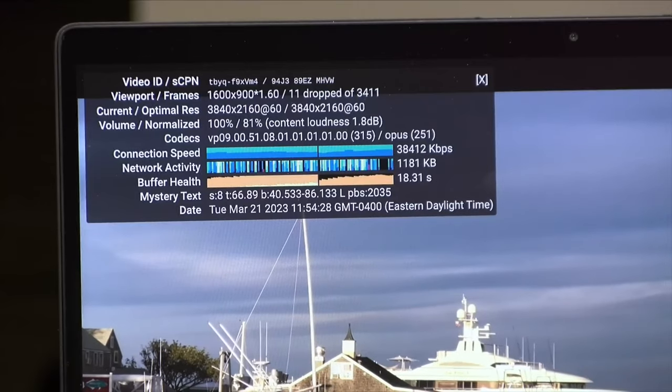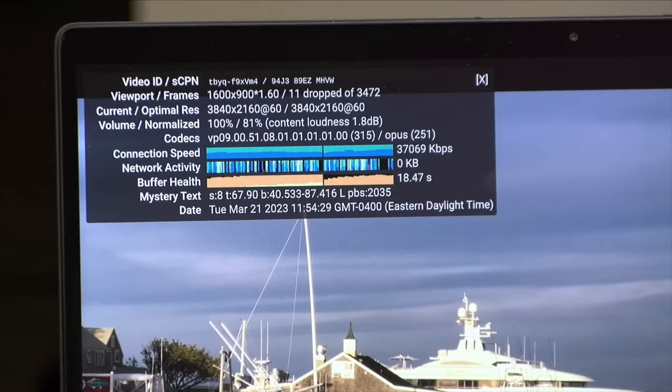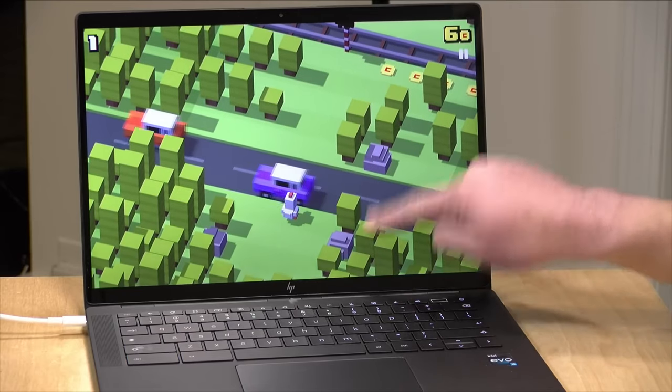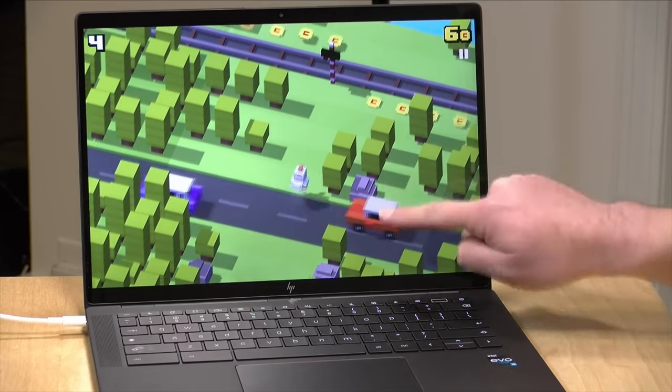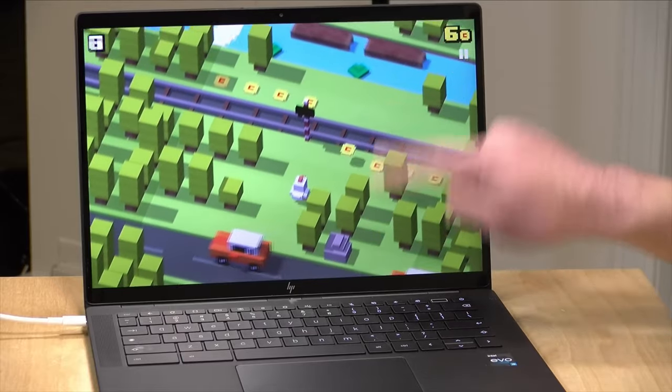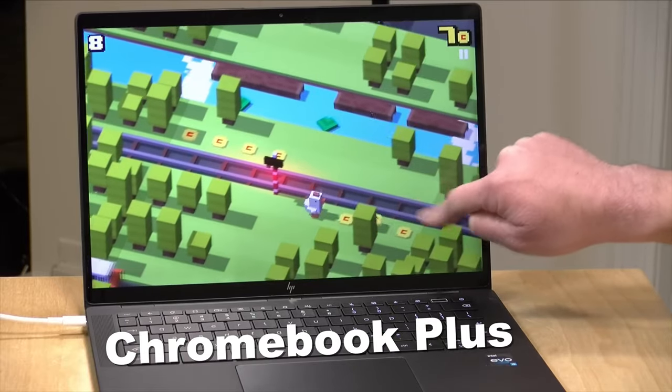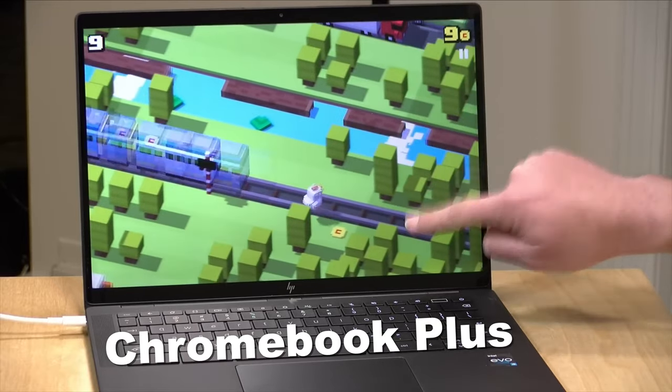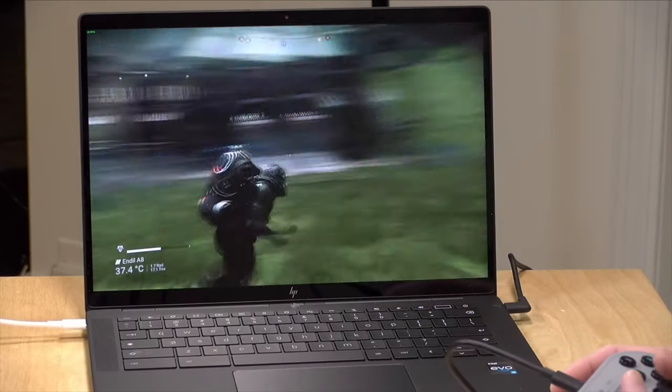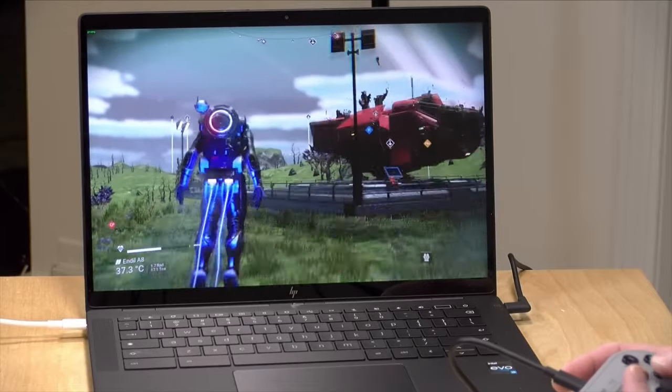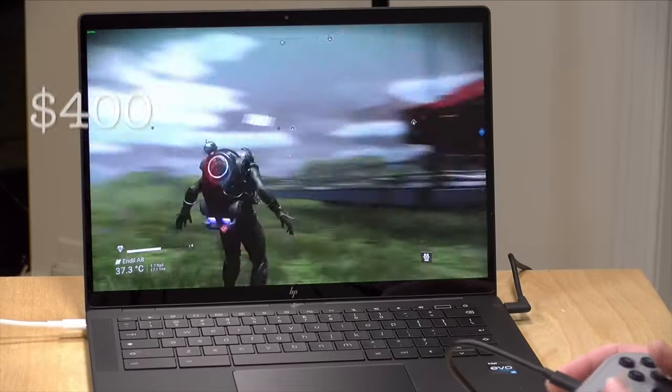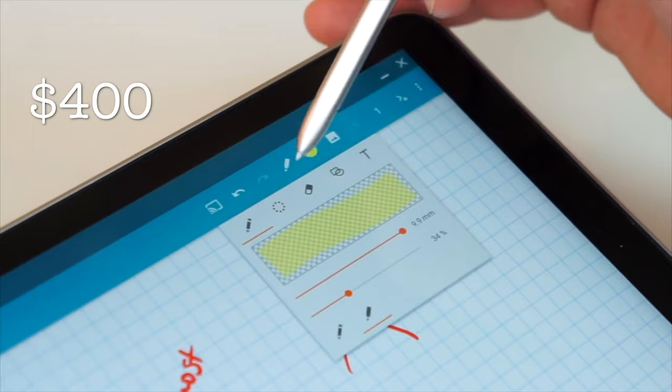But if you want a more premium experience or wish to play games occasionally, consider buying a Chromebook Plus model with modernly balanced hardware, good build quality, decent webcam and a price starting at $400.